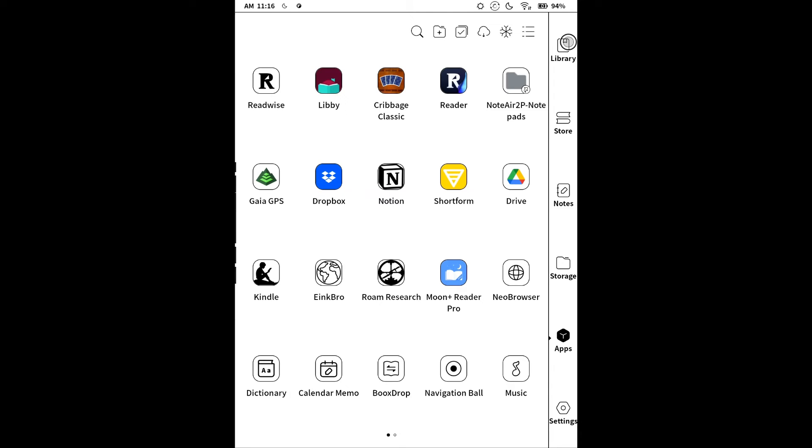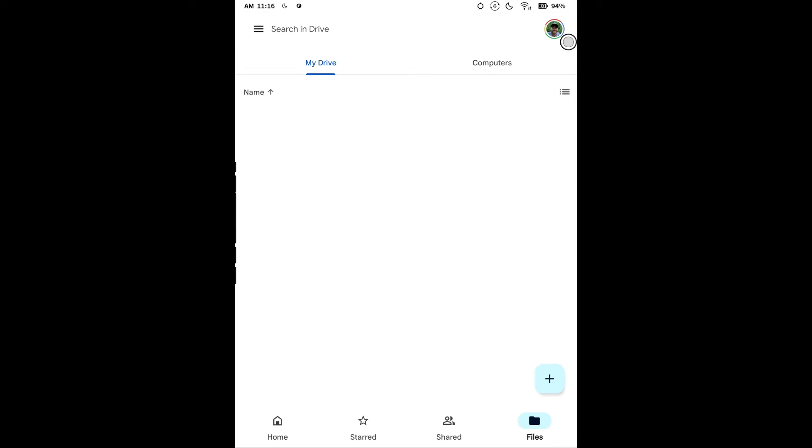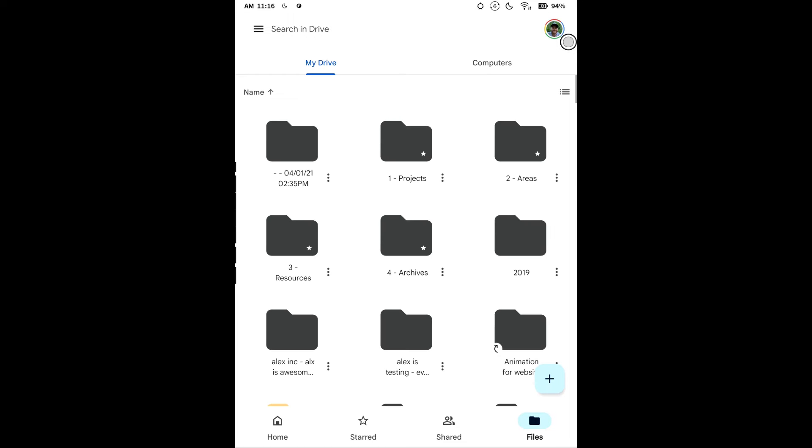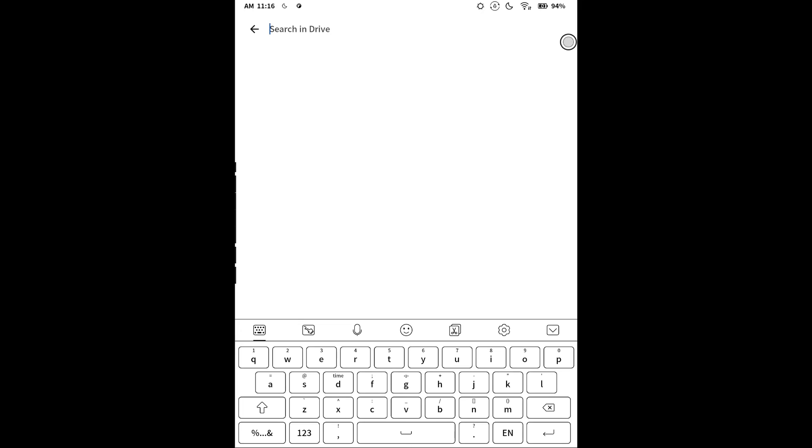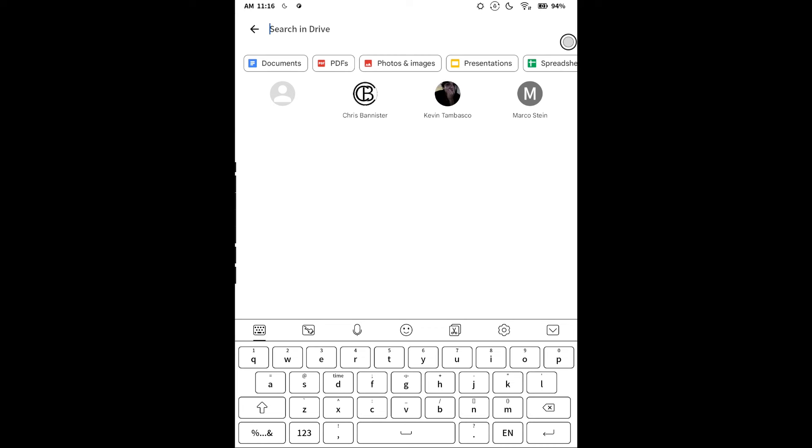You can also do this on the device itself or mobile if you need to, so long as you have Google Drive installed. That's easy enough. If you don't have it, you can go to Google Play and install it.